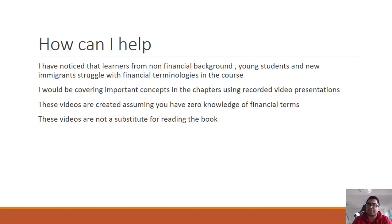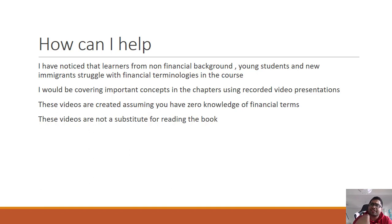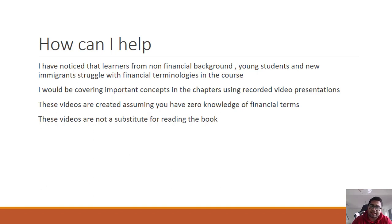I've noticed that learners from non-financial backgrounds — young students and new immigrants — generally struggle with financial terminologies in the course. They need additional support beyond the book CSI provides. That is what motivated me to create this course, covering important concepts and chapters using recorded video presentations.